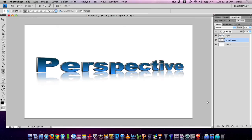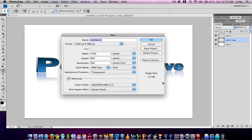Hello everyone, this is the Photoshop Way and I'm going to teach you how to do perspective text like this in Photoshop. First press Command or Control N to create a new document, 1440 by 900, resolution 300.